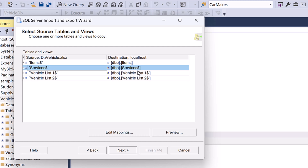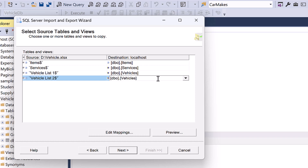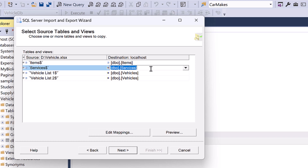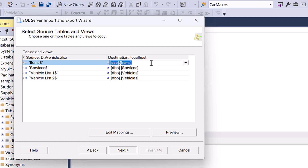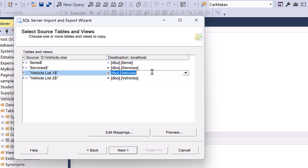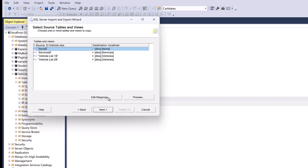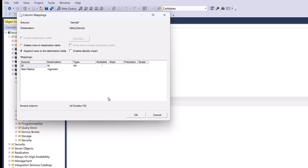For the services sheet, a new table will be created — let's rename it to 'services'. For vehicle list 1, rename the destination table to 'vehicles'. Copy this table name and paste it for vehicle list 2, since we want data from both sheets in the same table. So: data from the items sheet goes to the existing items table, data from services goes to a new services table created during import, and data from vehicle list 1 and 2 both go to the vehicles table.